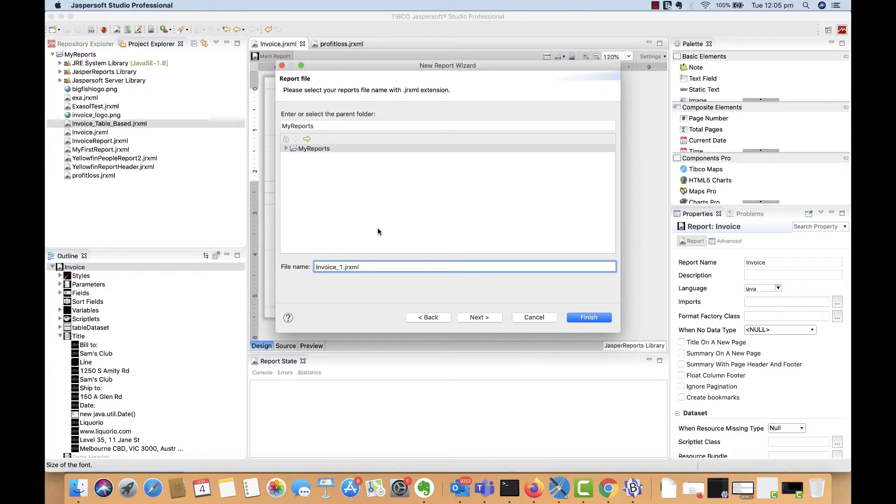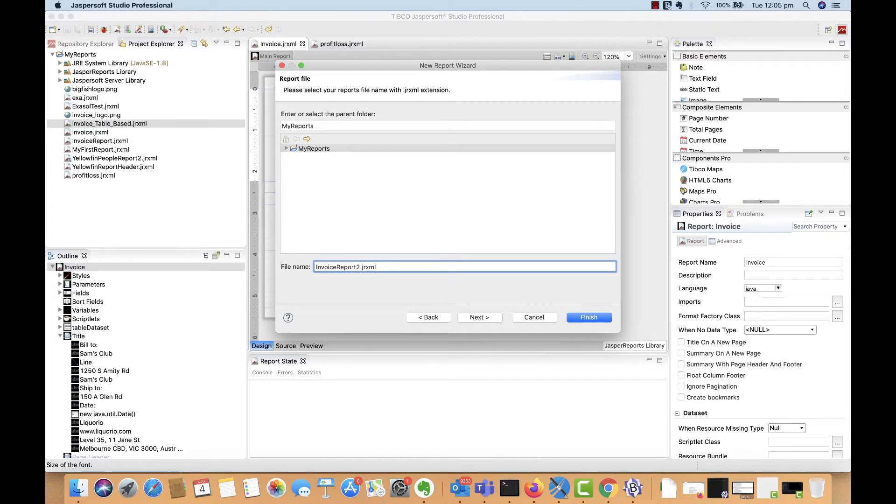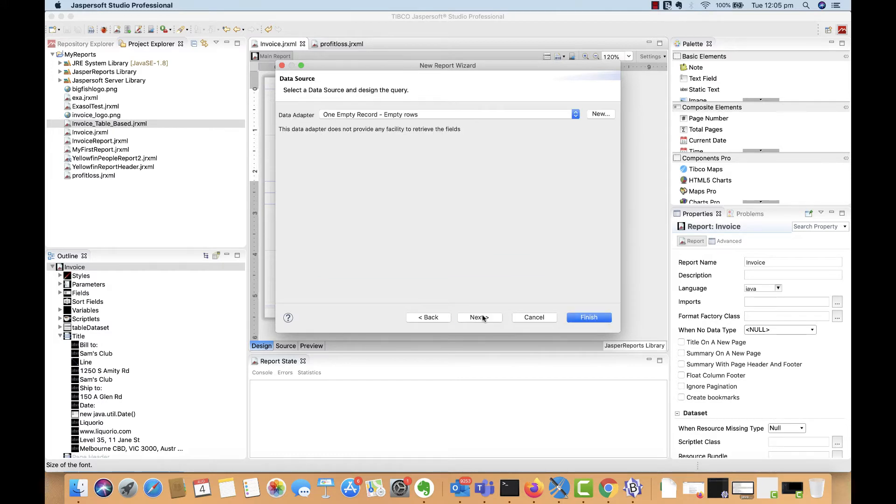Let's give it a name. I'll just call this invoice report. Note that every Jasper report has its own JRXML file, which we then drag and drop into Yellowfin after. Click Next.